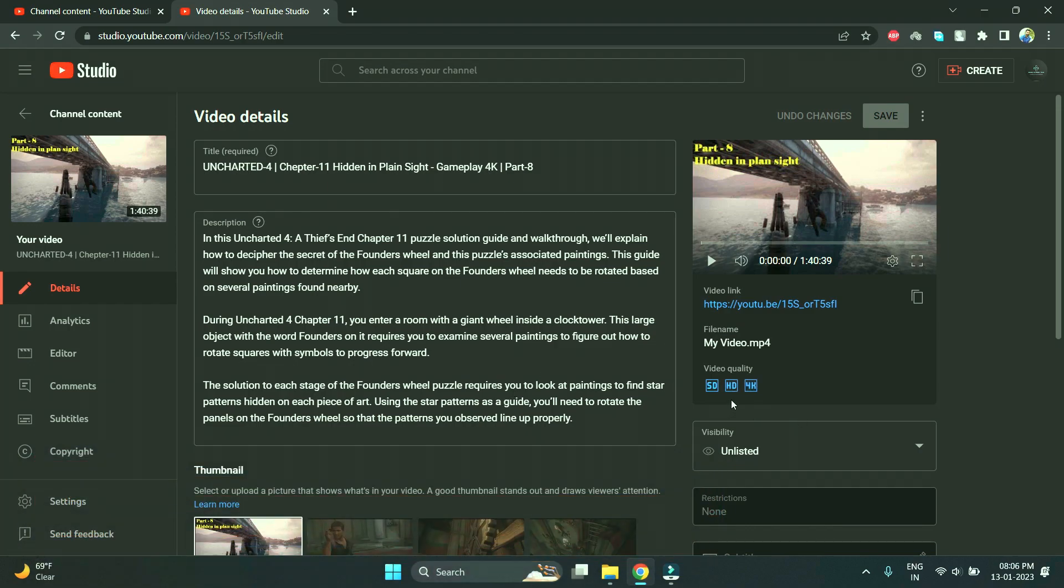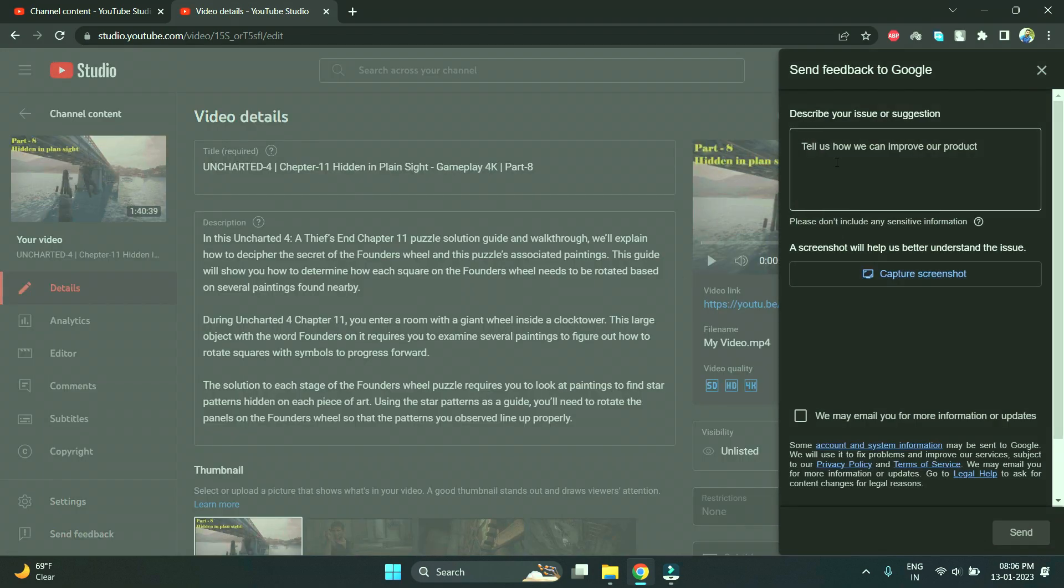Here in below, you just have to click on send feedback. You have to write this message.